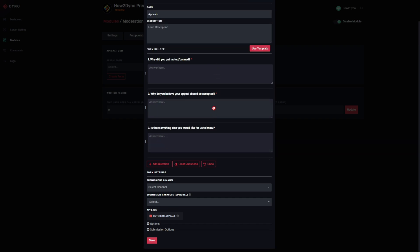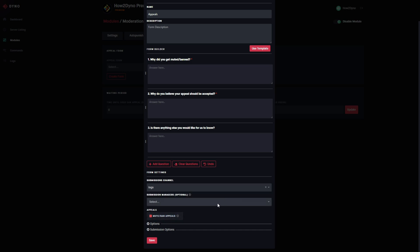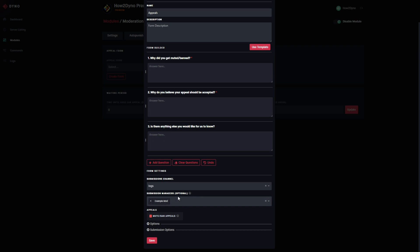I'm going to leave everything as default. Next up, we're going to choose our submissions channel. If you've created a channel specifically for forms, you can set it to that channel. I don't have one, so I'm just going to send my submissions to my logs channel. Then we have submission managers — these are users that will have access to view submissions within the dashboard. We can select the role we'd like to grant permissions to.